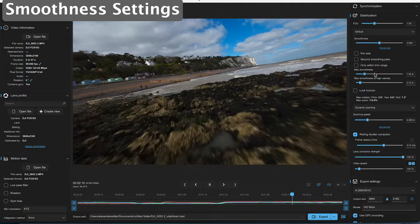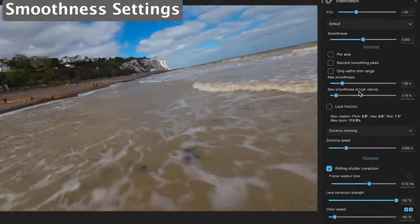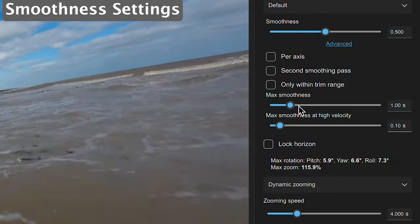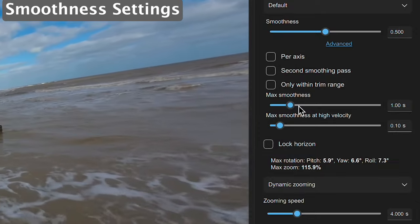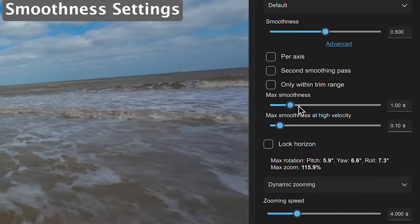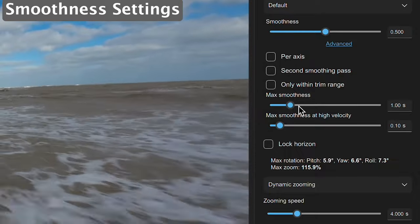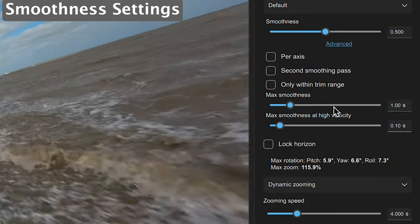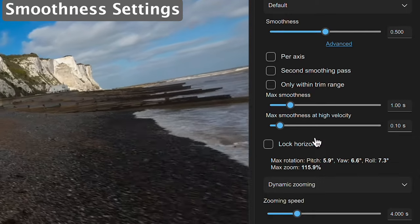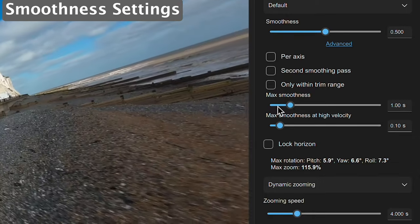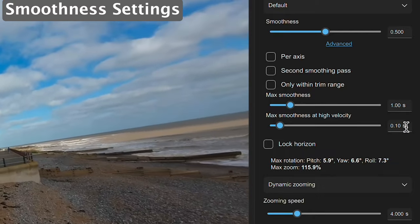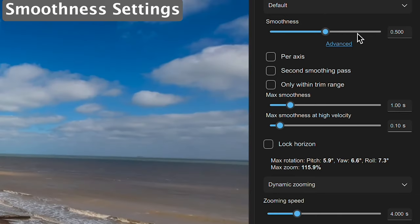The next section has max smoothness and max smoothness at high velocities. These can be useful if you find the stabilization kicks in too aggressively — for example during a fast turn where the stabilization zooms in quite excessively. You can dial these up and down depending on what's happening. I don't find these need to be changed much, but if you need to, that's where they're useful. I would probably leave them at default and just play around with the main smoothness setting.